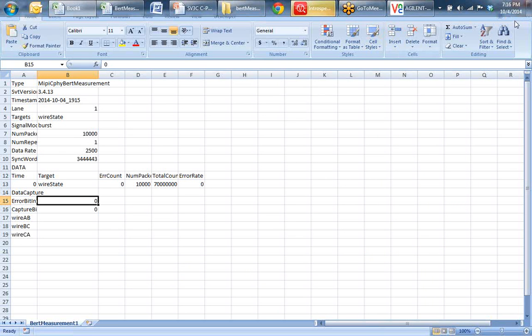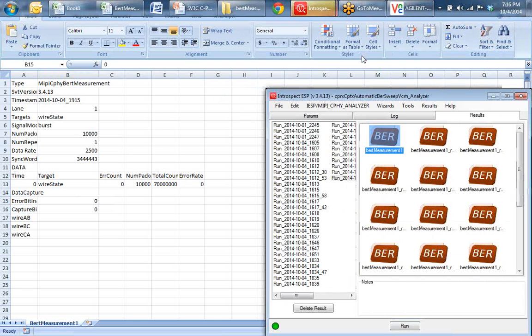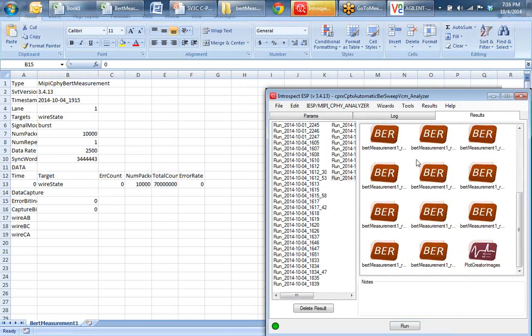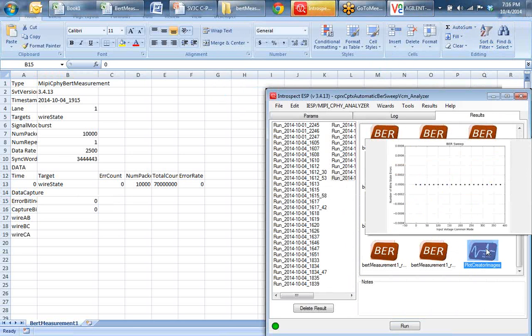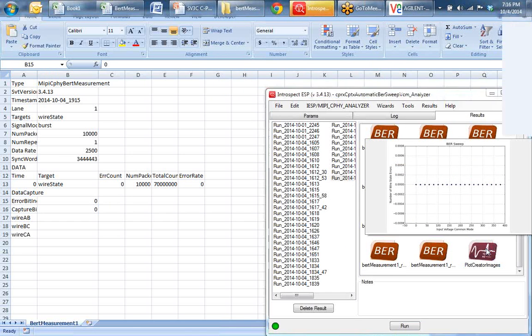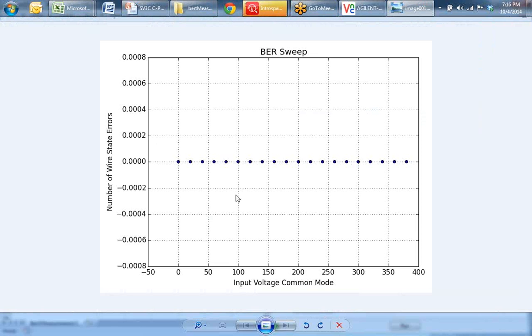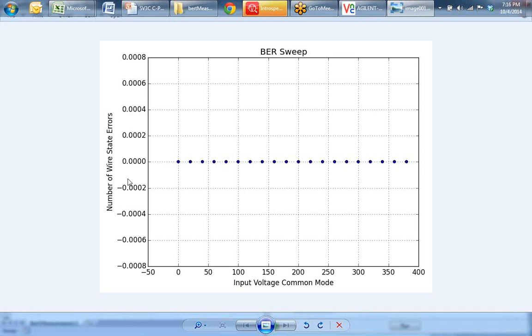In this automation loop, we also computed BER as a function of common mode and plotted it. We automatically created the characterization of the receiver against the transmitter. For all common mode voltages applied, the receiver measured zero BER.